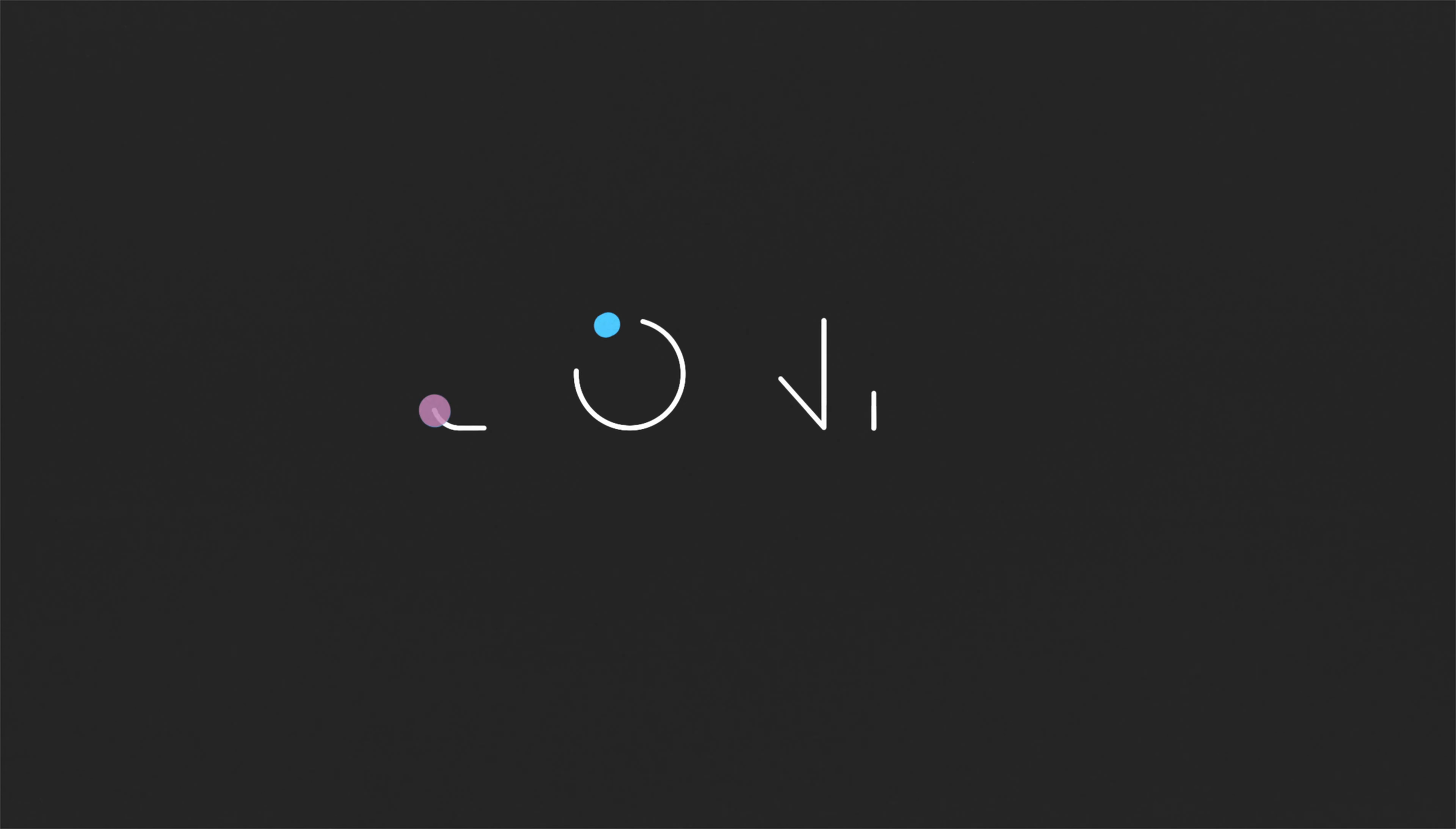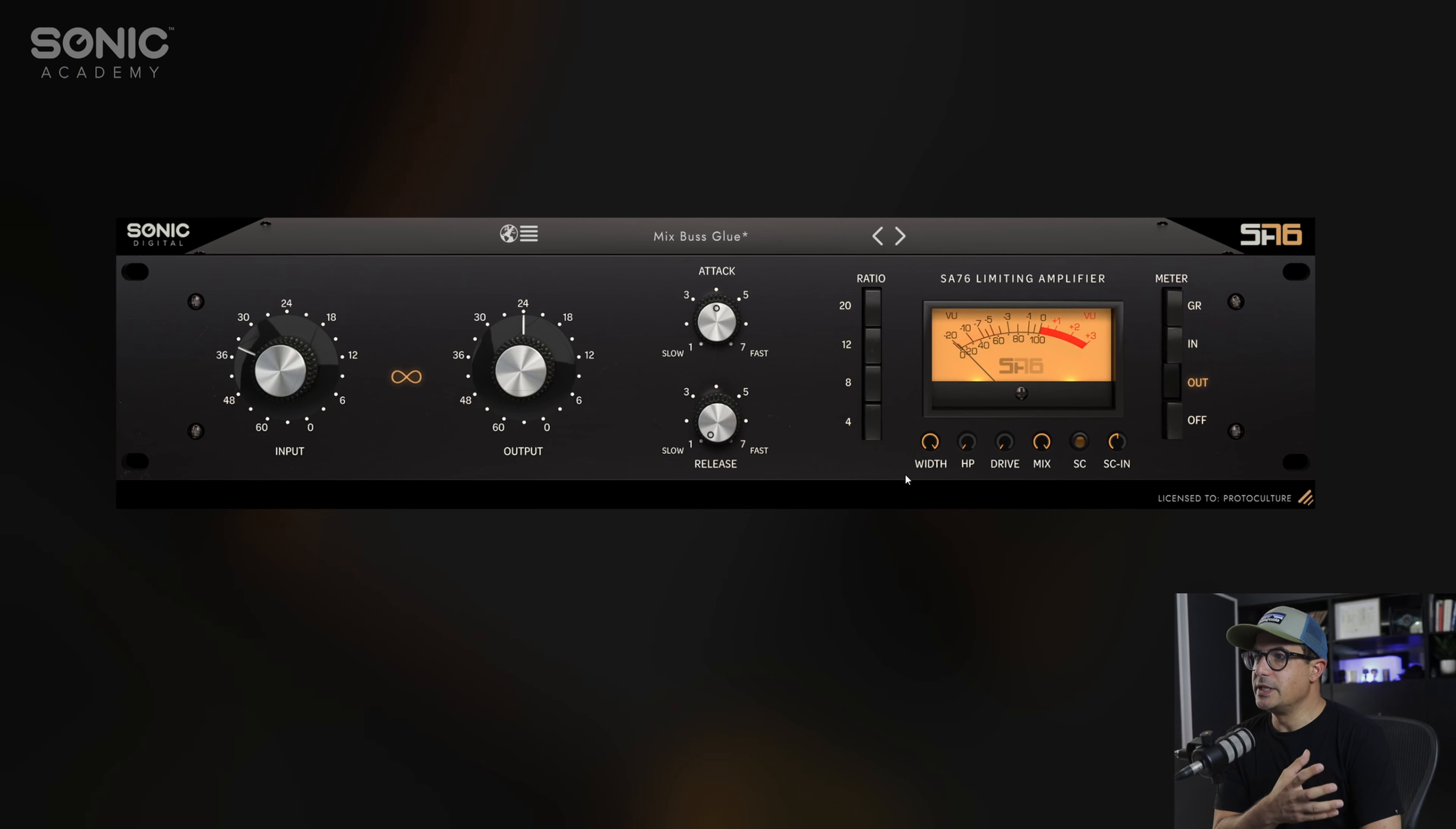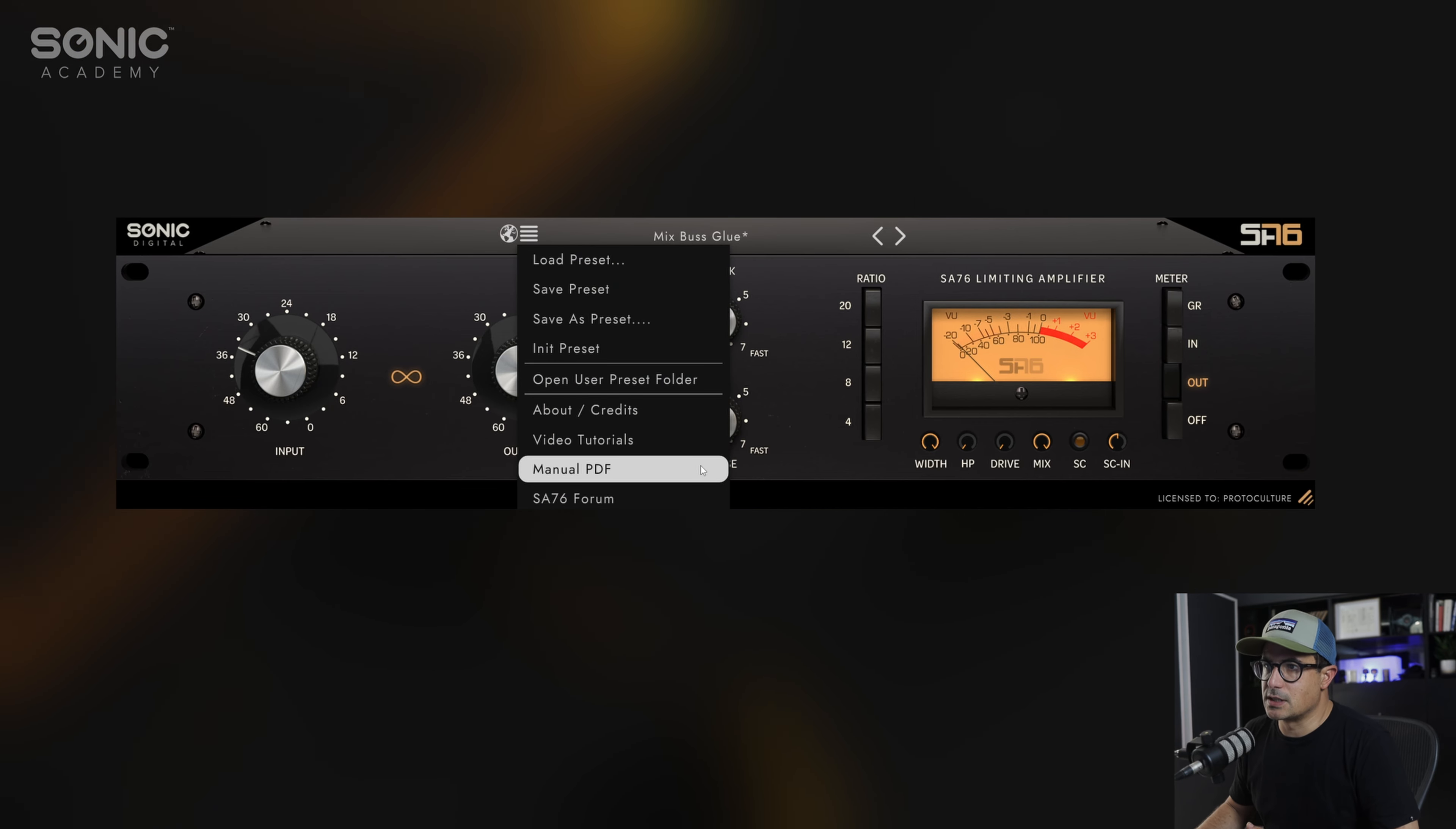This layout may be familiar to some of you, but we're going to run through the controls regardless. Along the top bar you have some preset management menus as well as manuals, online updates, and so forth.